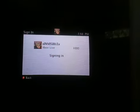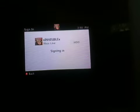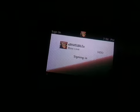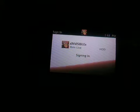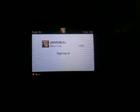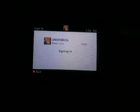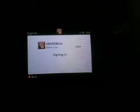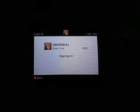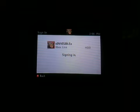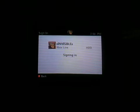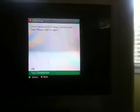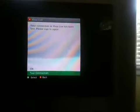I've tried this like a million times right now. Let me see. Your connection to Xbox Live has been lost. Please sign in again.